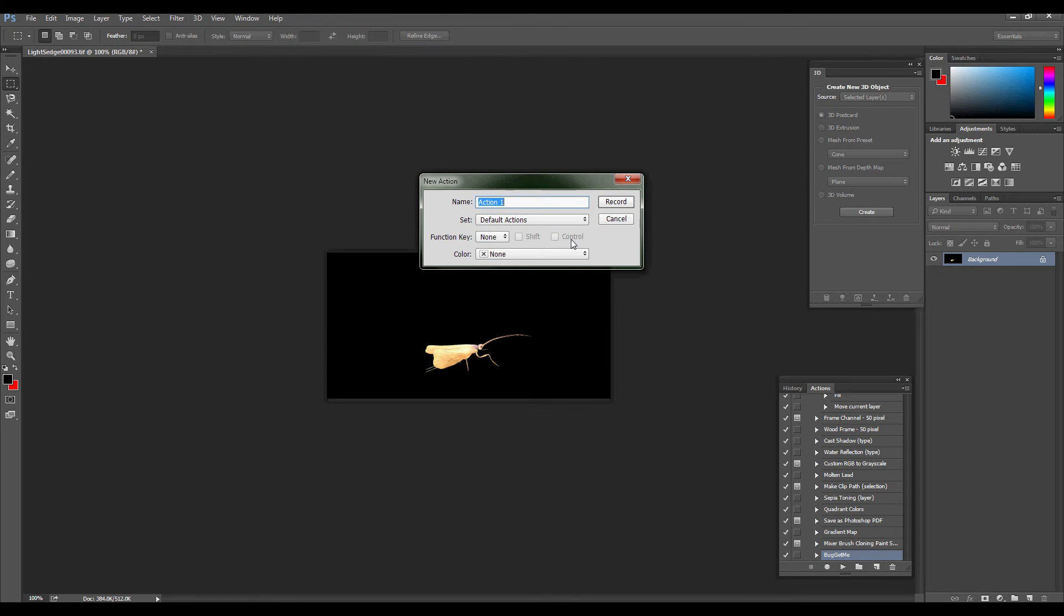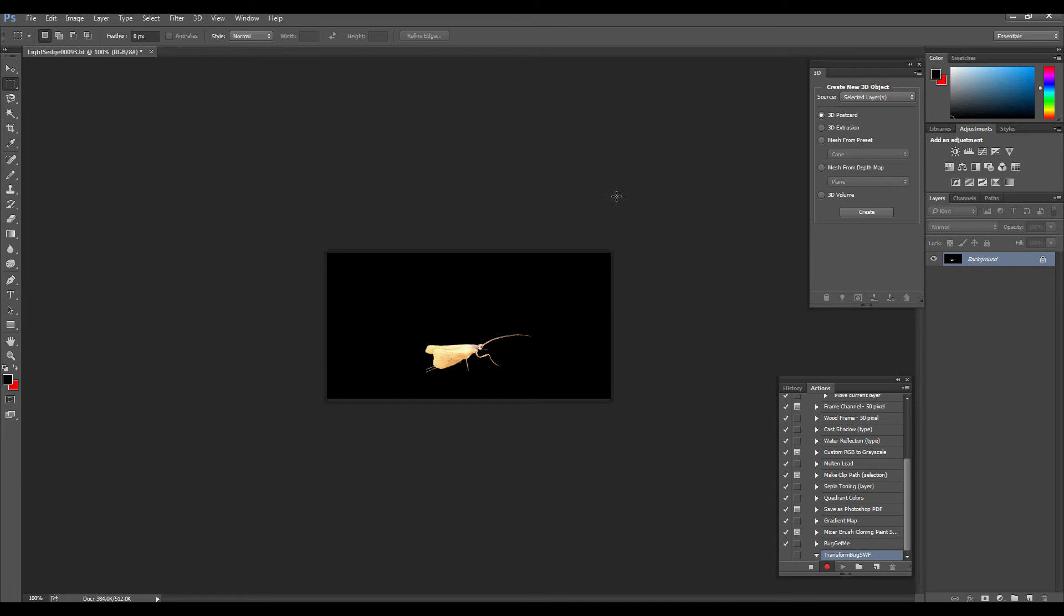It's going to allow you the ability to record all your stuff you're going to be doing. Anything you normally would do inside of Photoshop is recorded as a macro, which can be played back over and over again for image processing. So here you can see I'm naming it something unique, transform bug shockwave flash. This is for a shockwave flash set of renderings, a three-dimensional object.